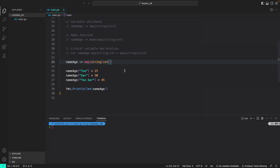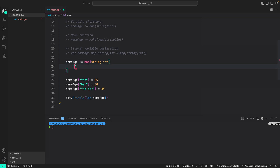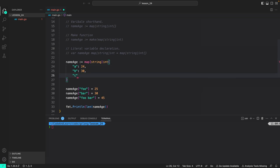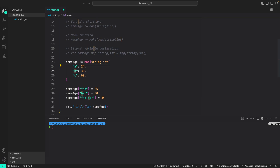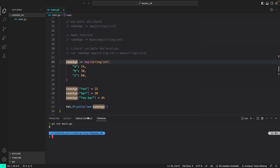If we wanted, we could have initialized the map with some initial values. To initialize a map when declaring, you can say: nameAge := map[string]int{"a": 24, "b": 30, "c": 60}. Here I created a map nameAge of string keys and int values, initialized with three values — key A holding 24, key B holding 30, key C holding 60. After that, I added more values using square brackets. So now if we try to get the length of the map, we should expect six printed to the console. As expected, we are getting six printed.